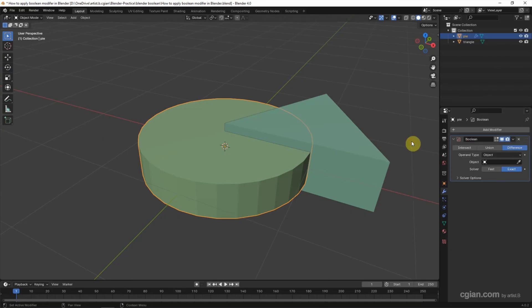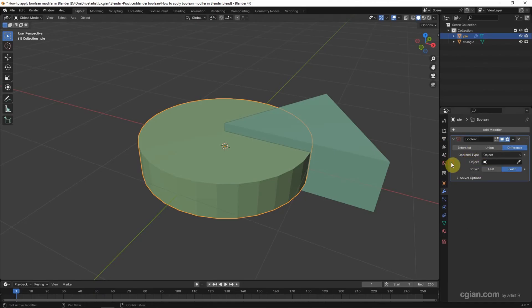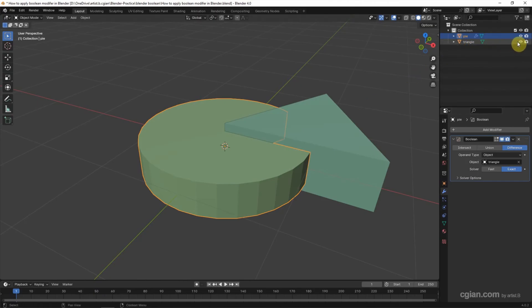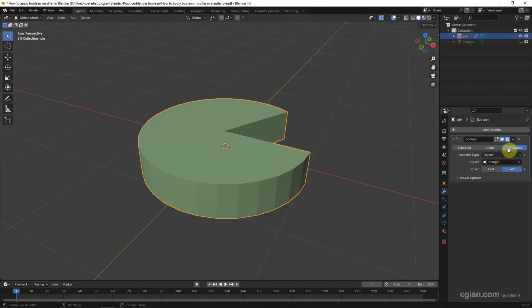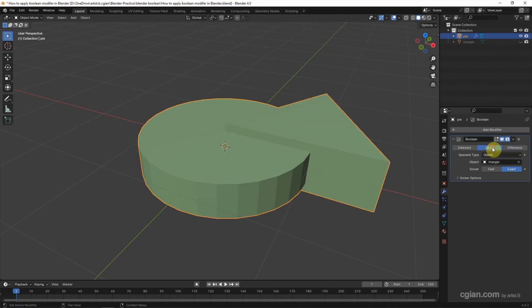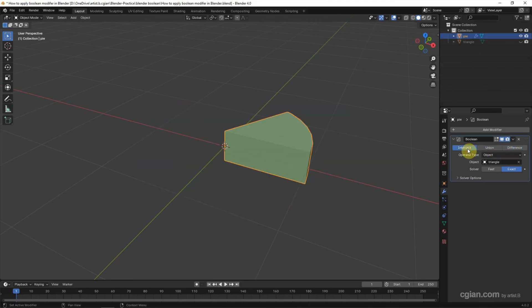In the boolean modifier in the object we can choose triangle or we can use the dropper to pick the object. So if we make the triangle invisible we can have the boolean modifier in difference, union, and intersect. I will choose difference.